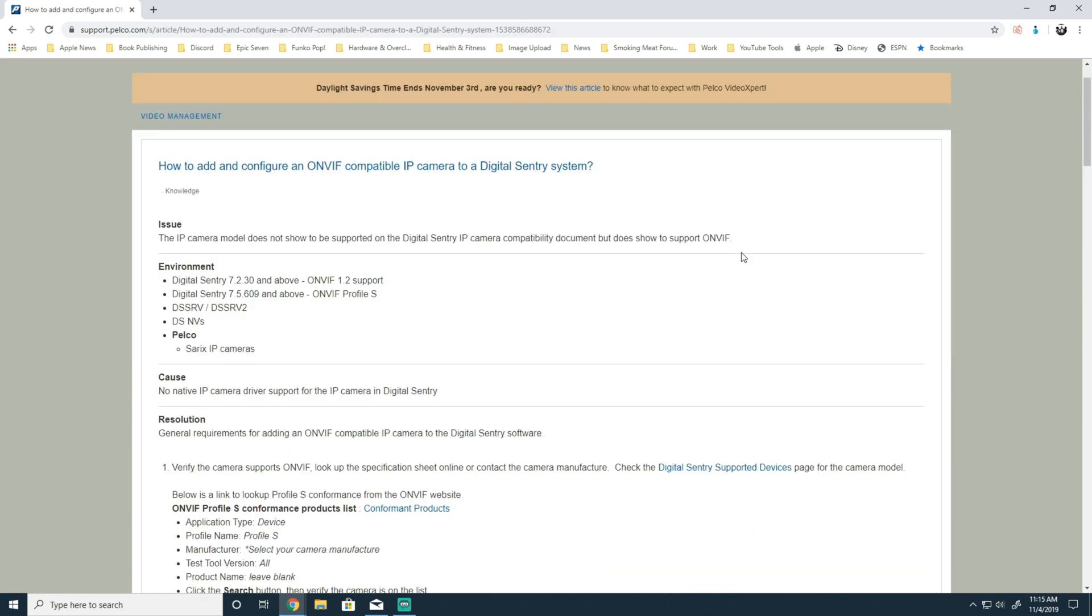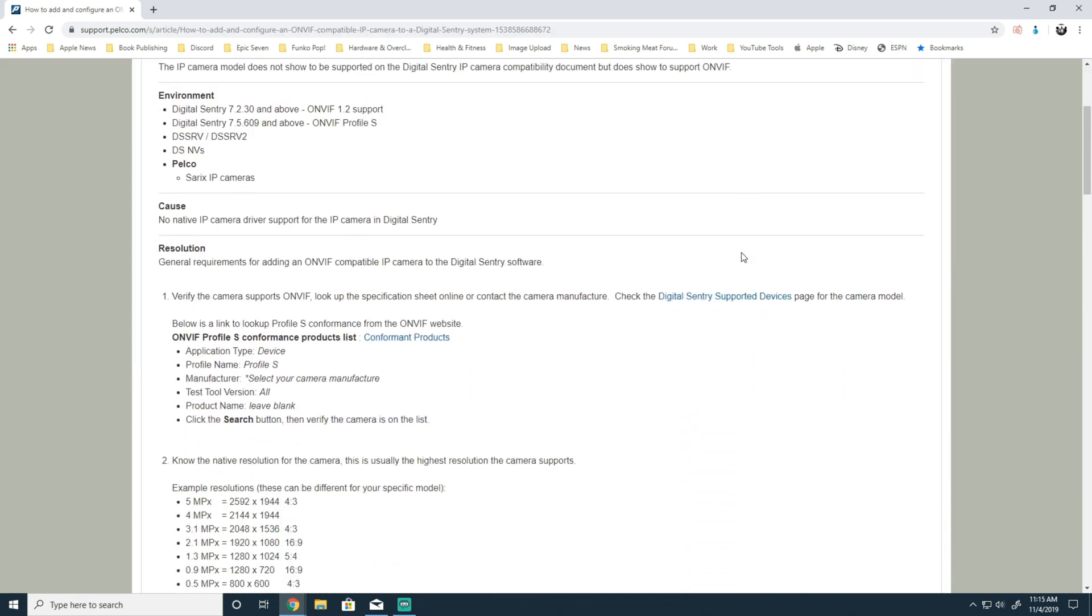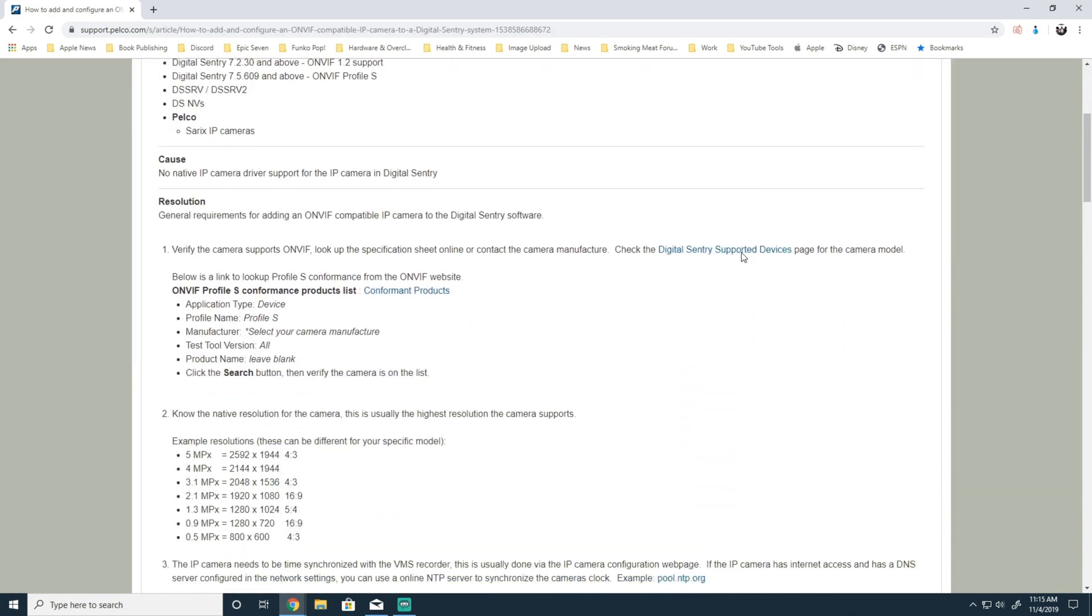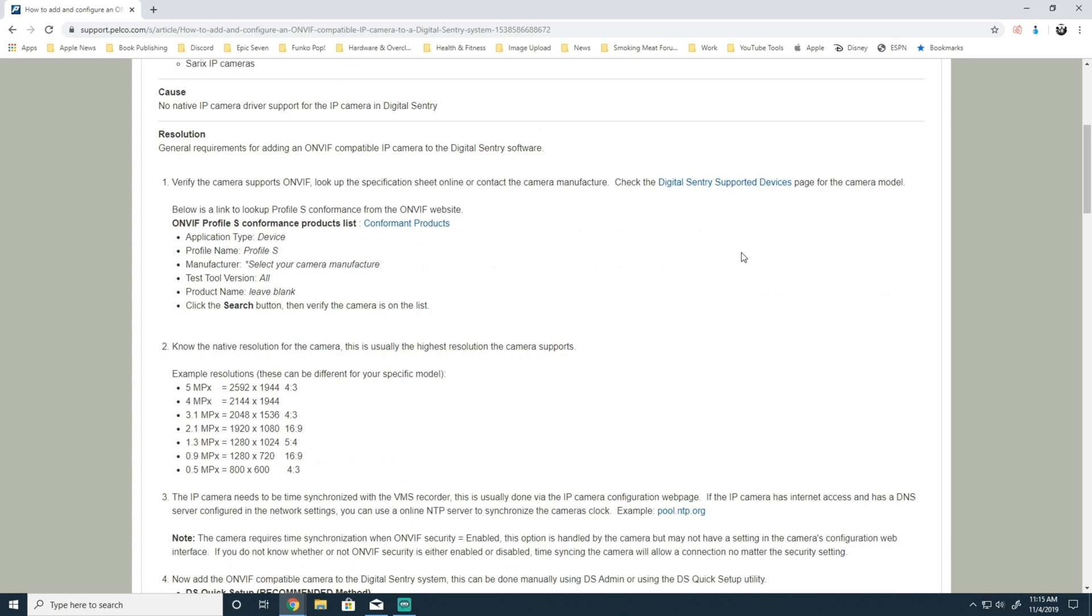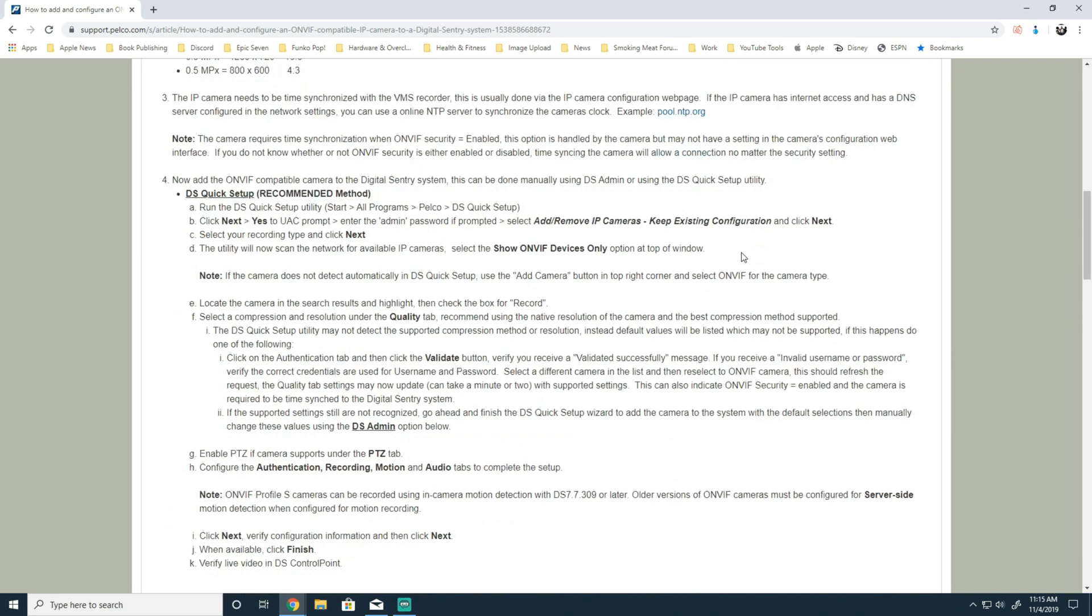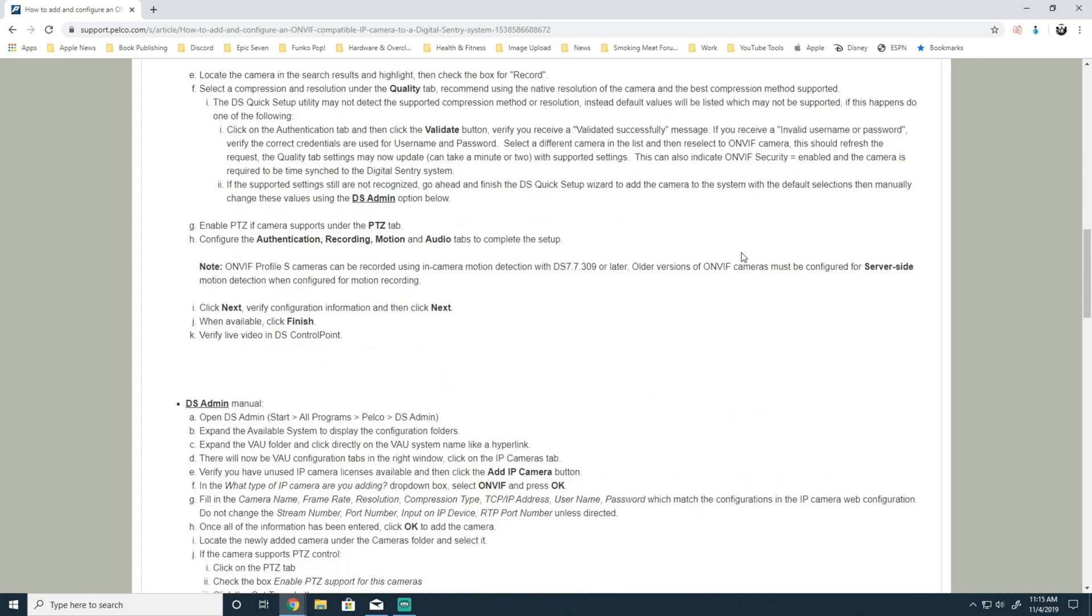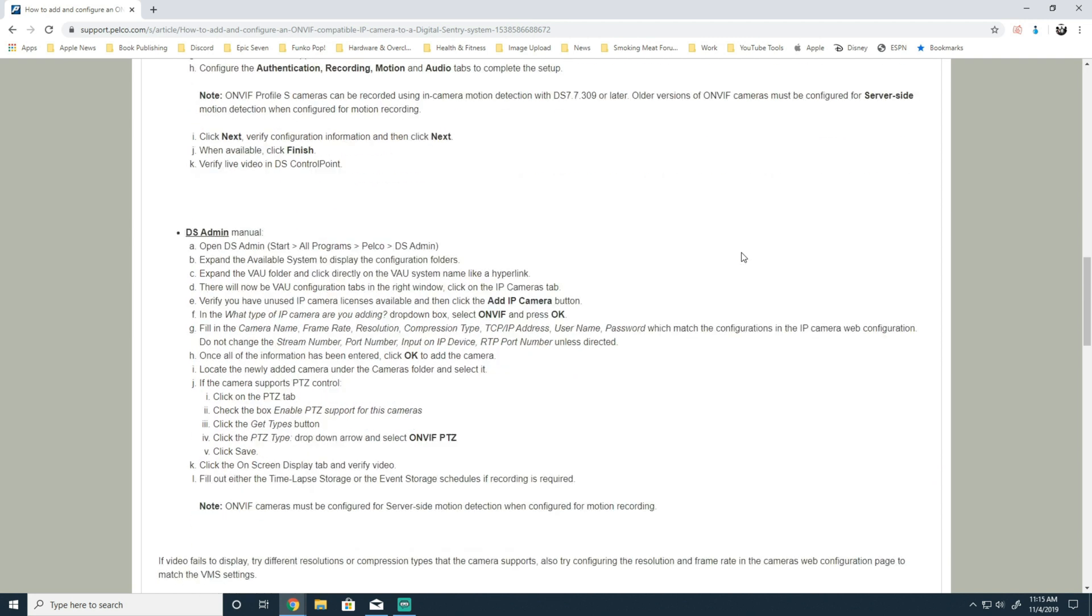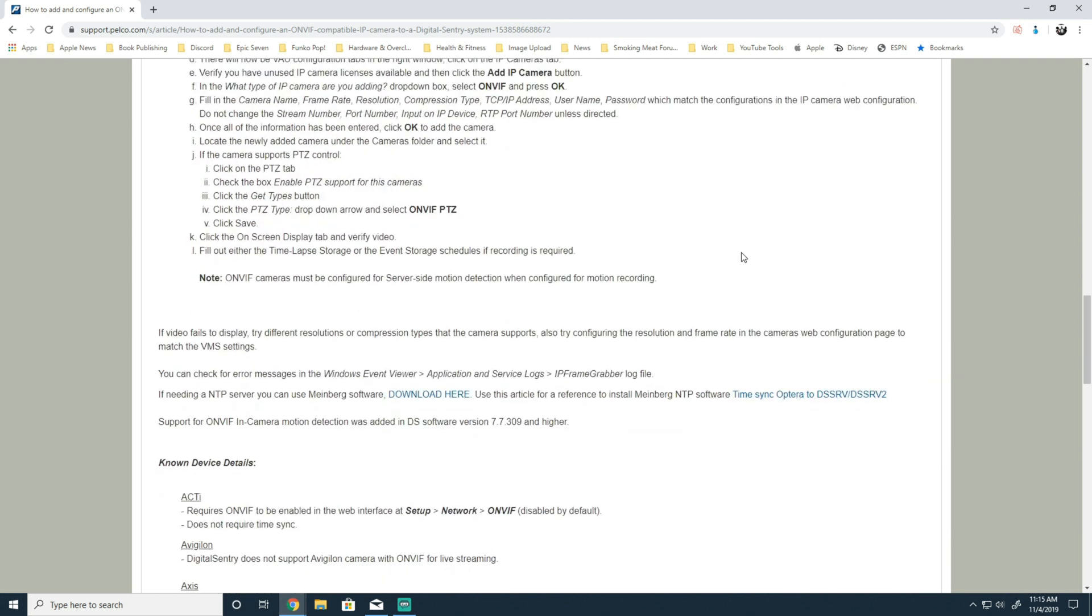Once open, a few important notes here. Starting with Digital Century 7.2.30, we supported OnVIF version 1.2. With Digital Century 7.5.609, we supported OnVIF Profile S. The cameras must support one of these two protocols in order to be configured on Digital Century.